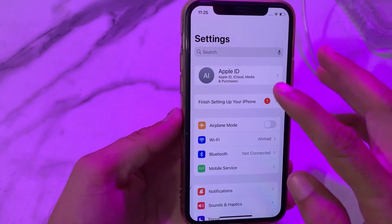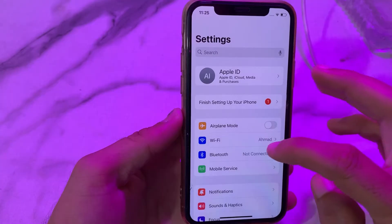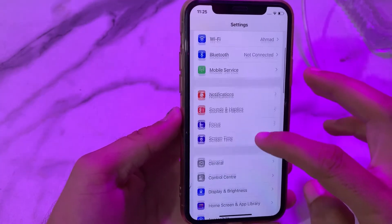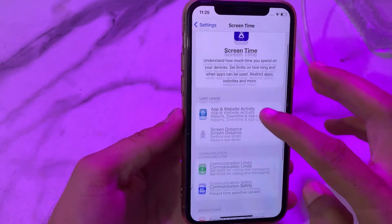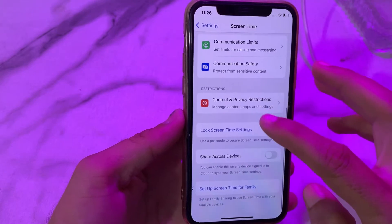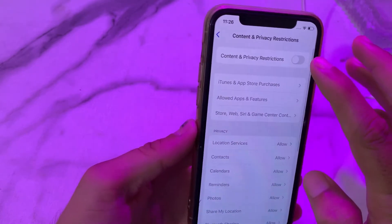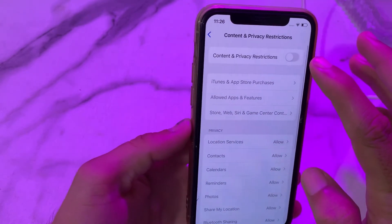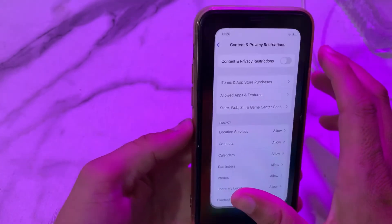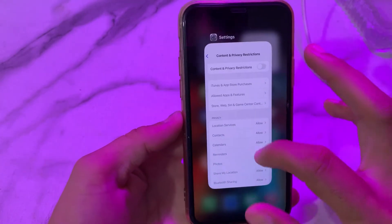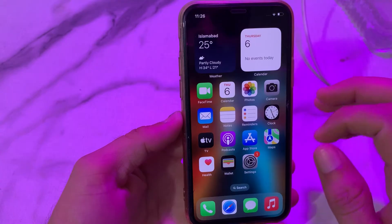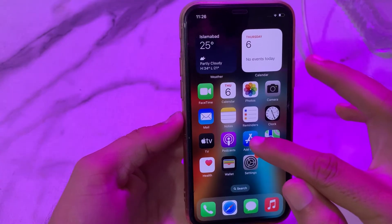Then after that, here we have to again open Settings, then scroll down, then tap on Screen Time, then again scroll down, then tap on Content and Privacy Restrictions. Here we have to turn off this toggle if it is on. Then after that, here we have to close this tab.